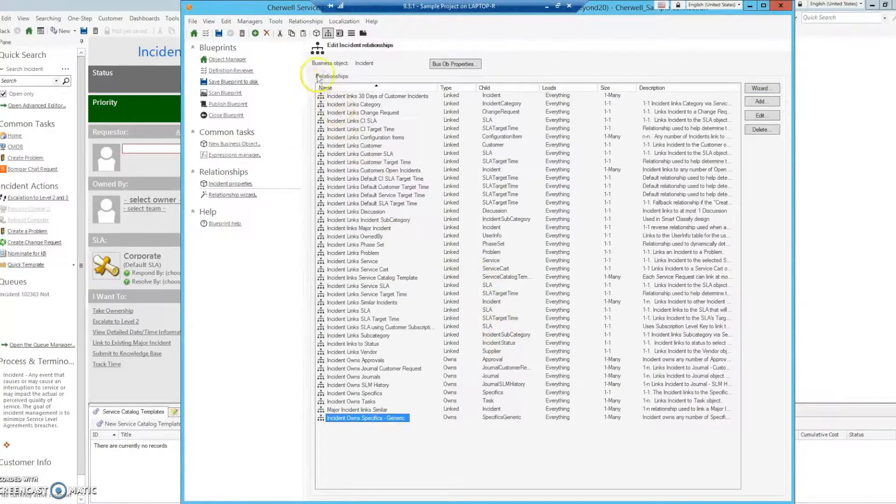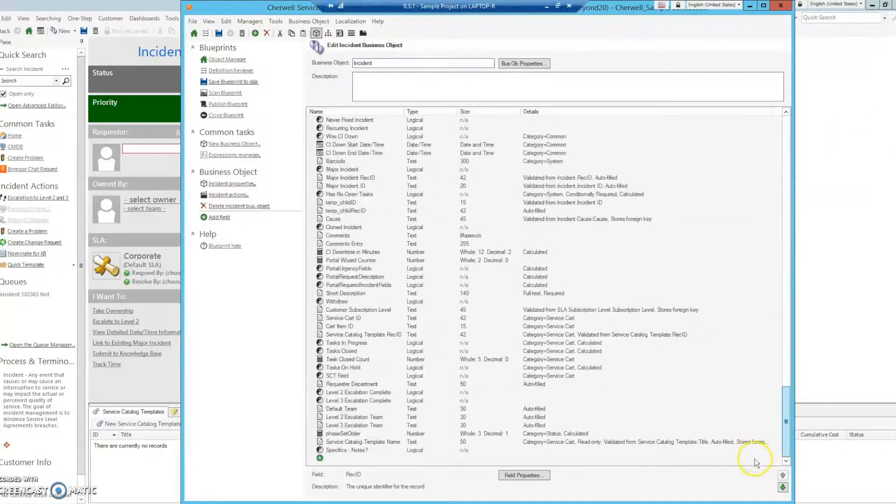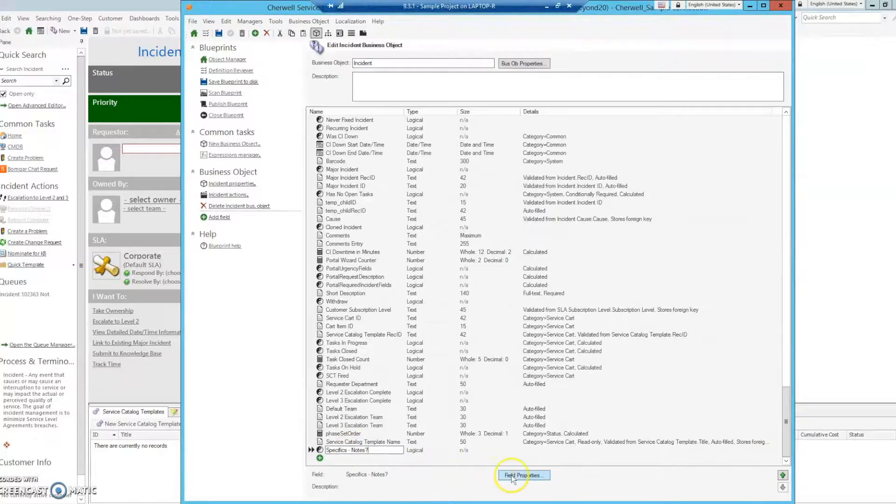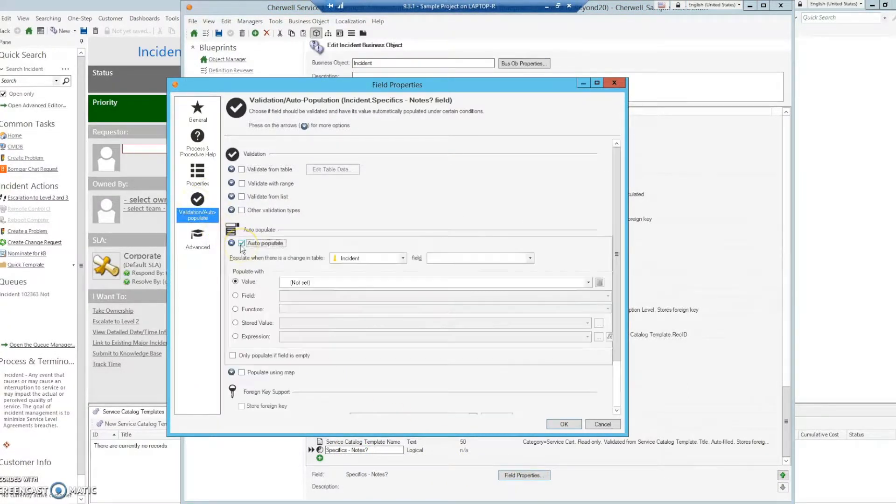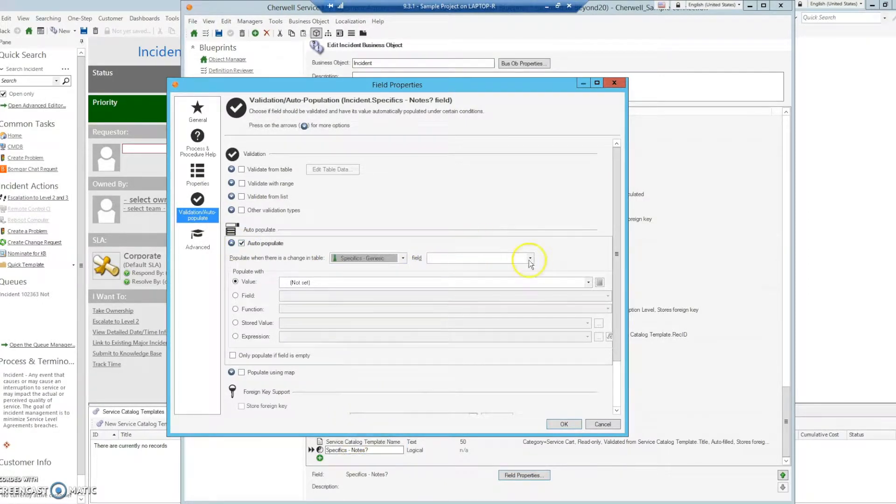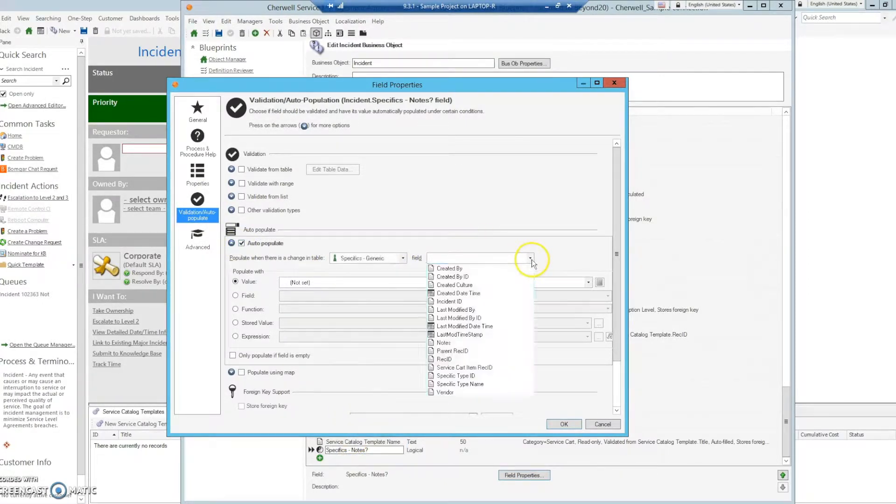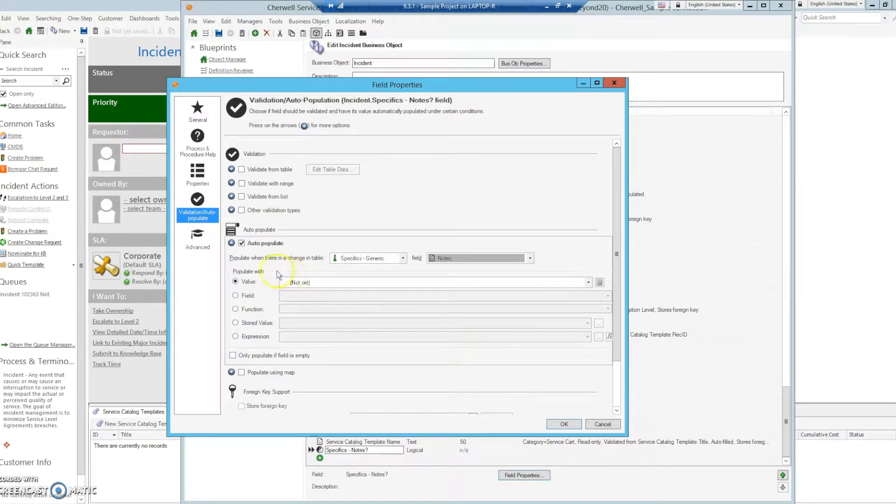Now that we've done that, go back to the business object editor, navigate back down to our field, select field properties, validation auto-population, auto-populate, and we now have access to specifics generic. After selecting that, we can access the notes.